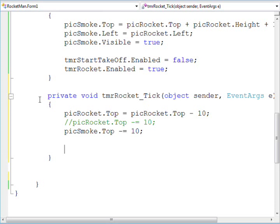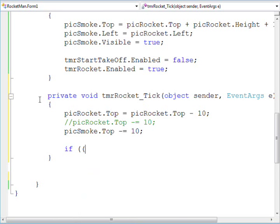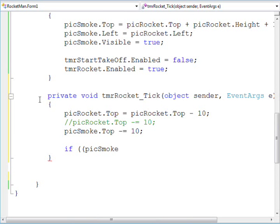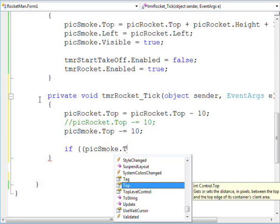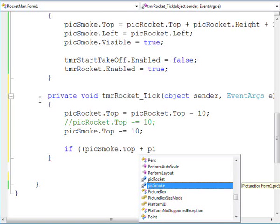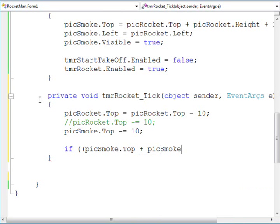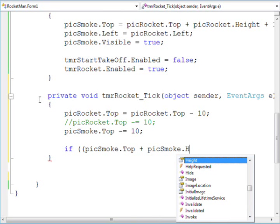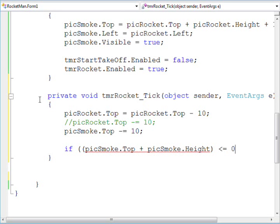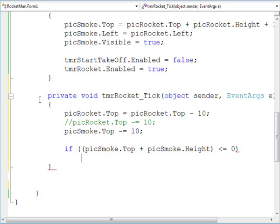And now, we need to determine if the smoke has left the form. If it has, we stop the rocket timer.